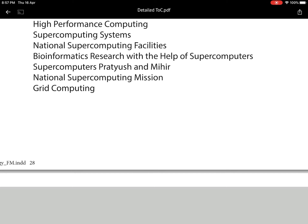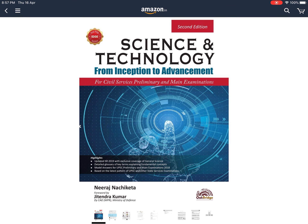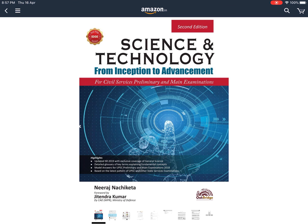You have to further go ahead and read these topics from whatever study materials you have, or else you can go through the same thing in Part 6 of my Science and Technology book published by Oakbridge Publications. This is the revised book and it is available in the market. I have given the topics of ICT and computing in Part 6 of my book, so you can follow from there.